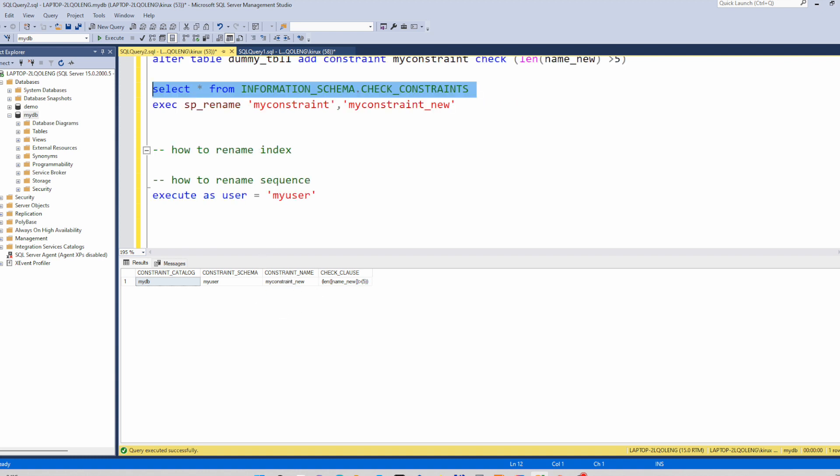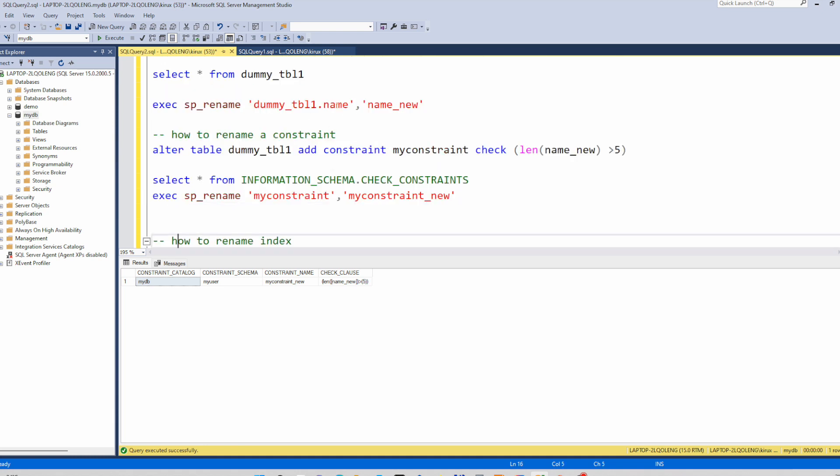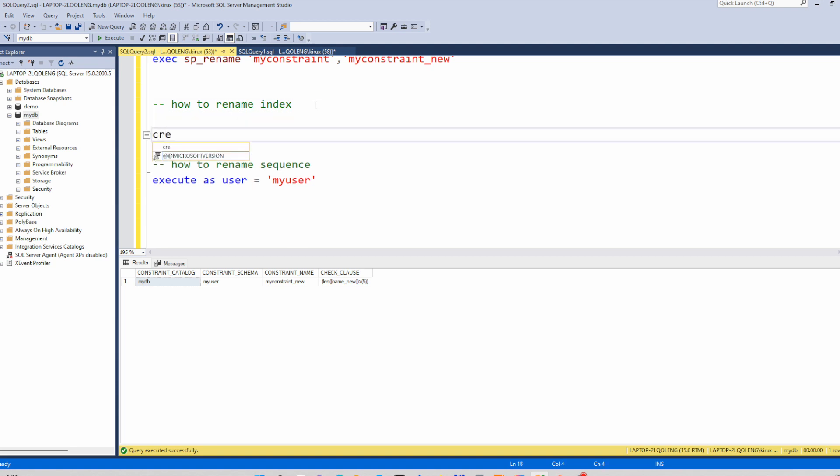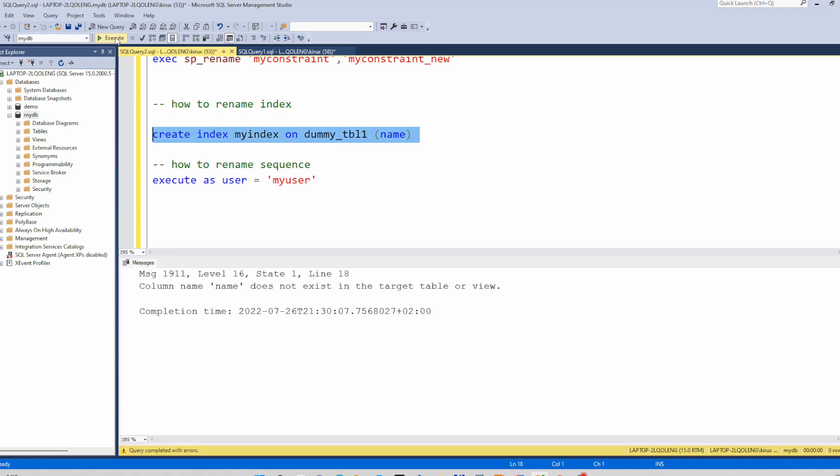We can do the same for indexes. For example, let's create an index on this table on name. Create index myindex on this table and you specify the column name because we have a new name. Index has been created.